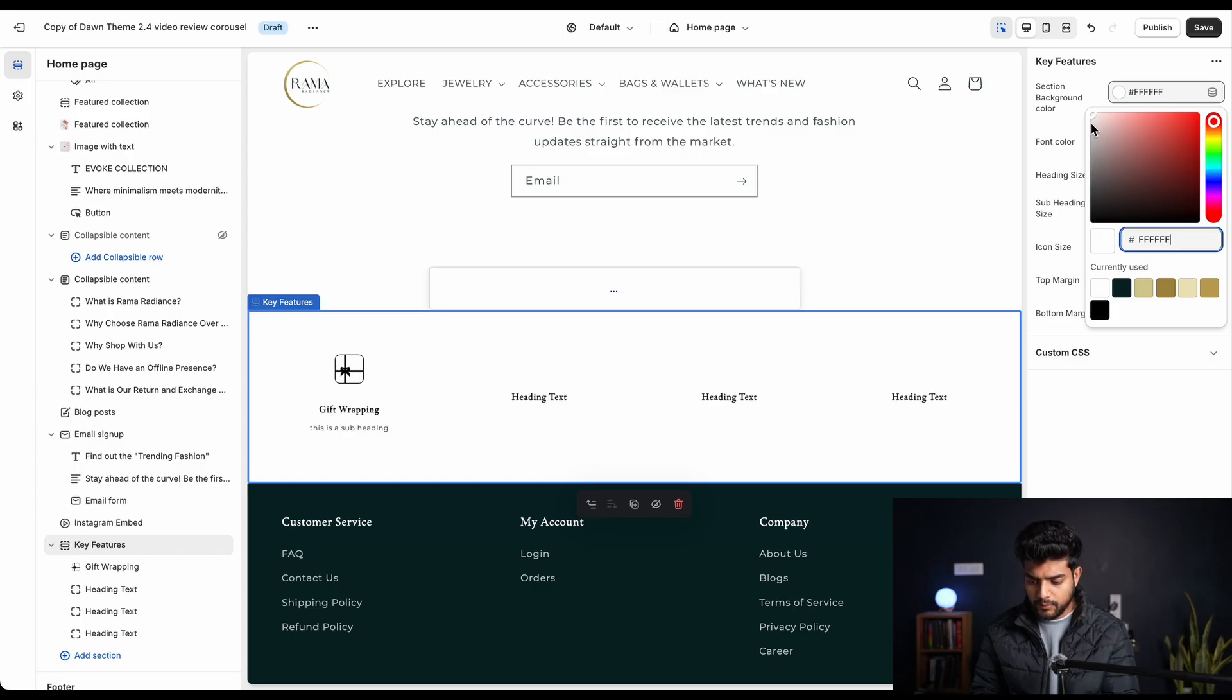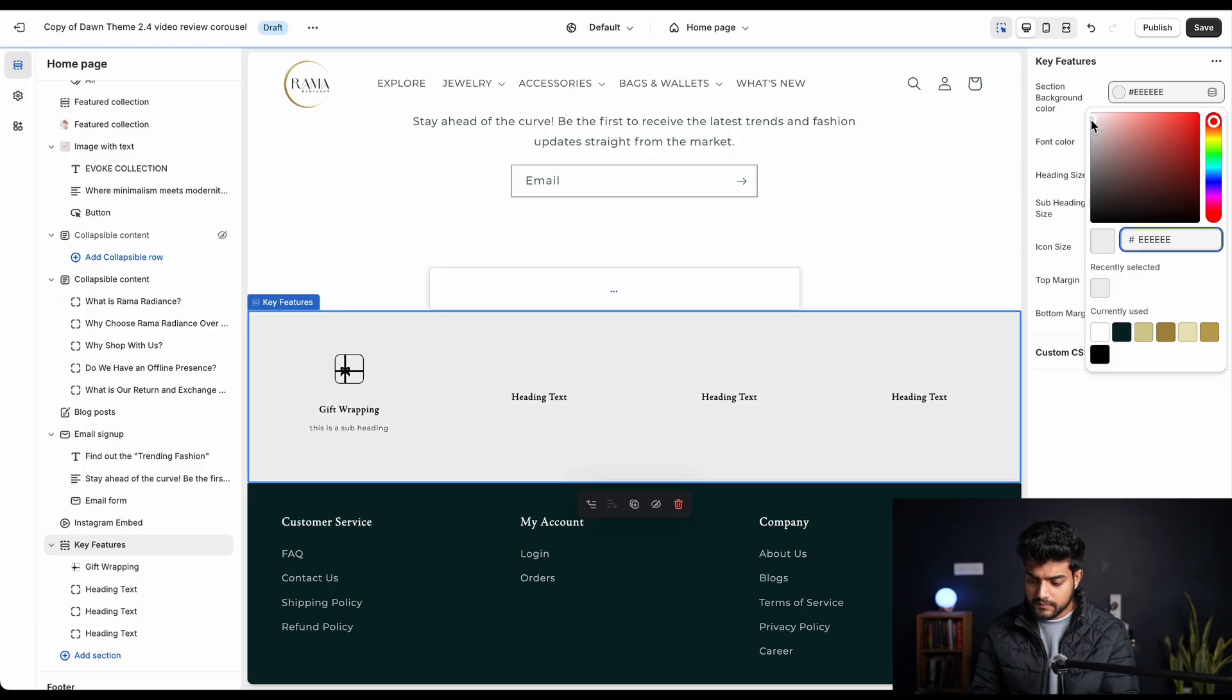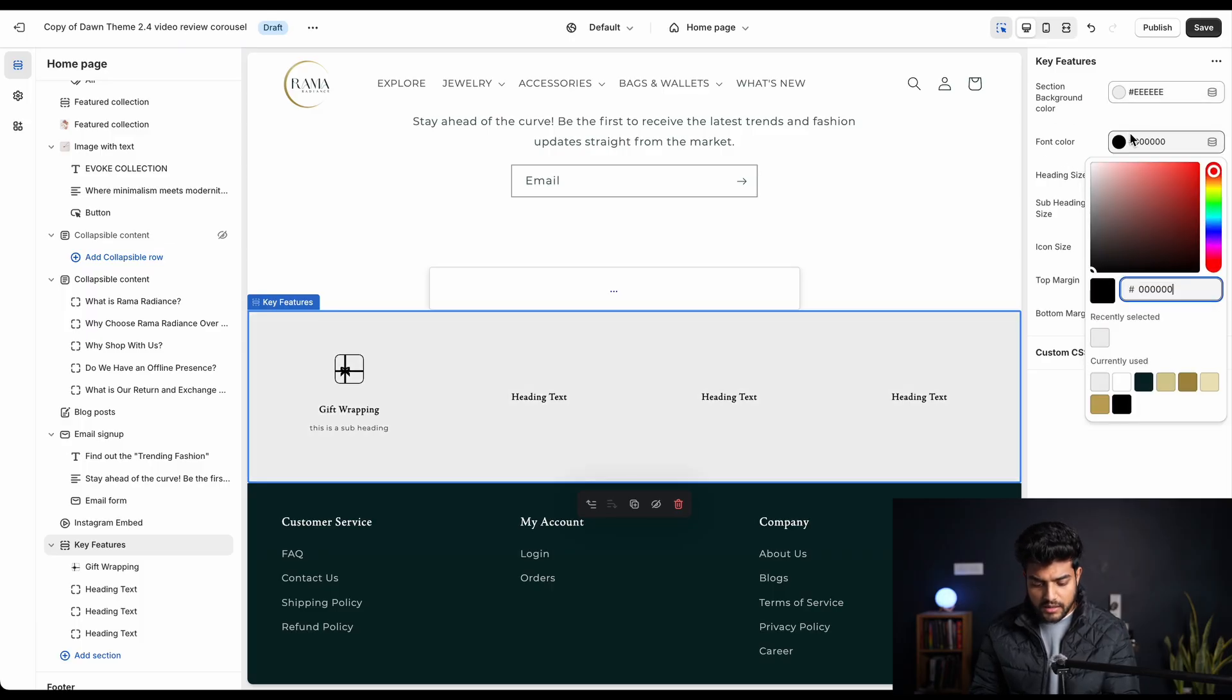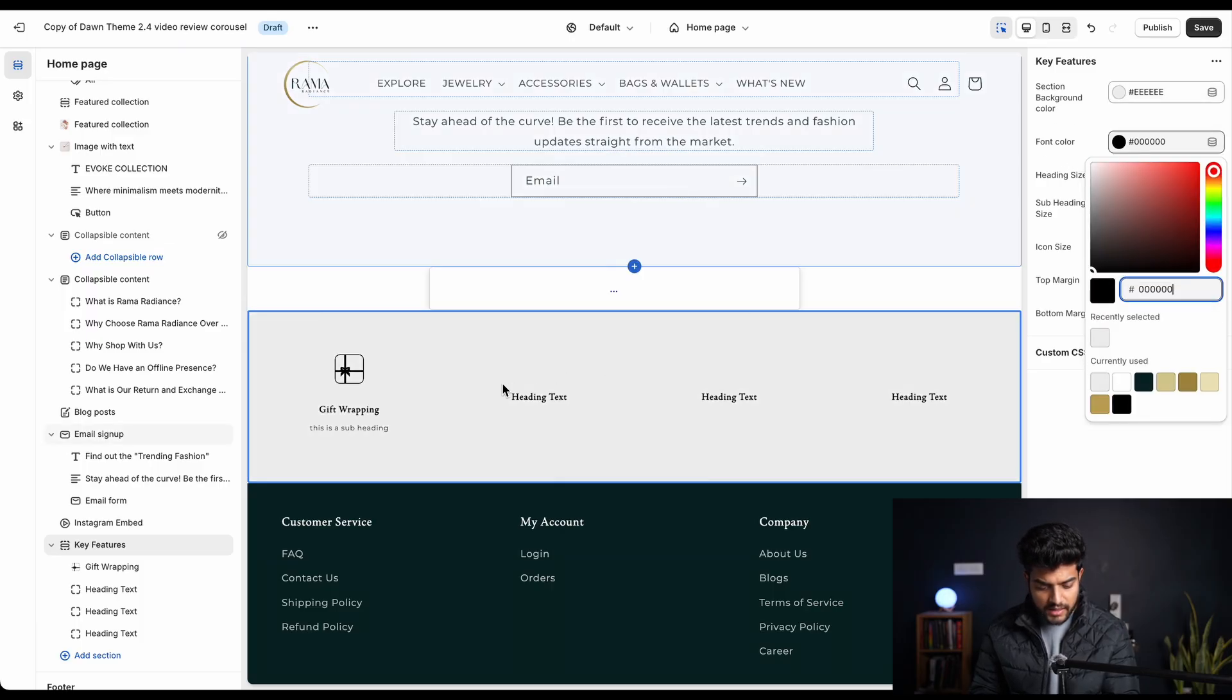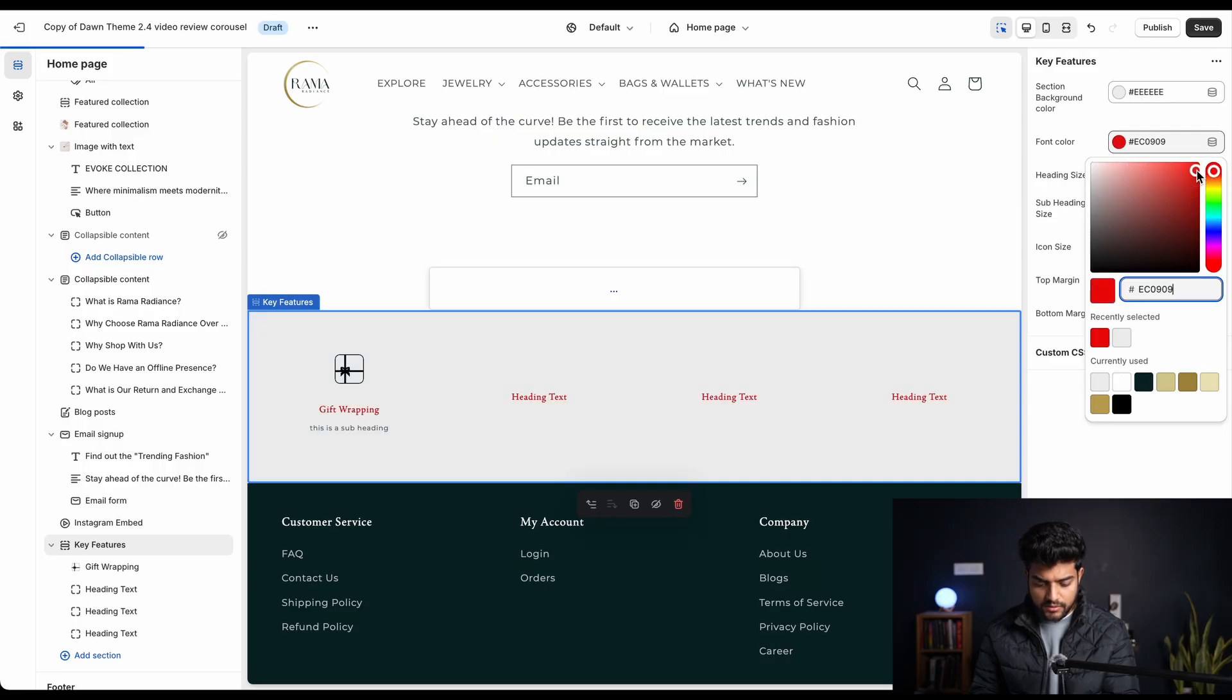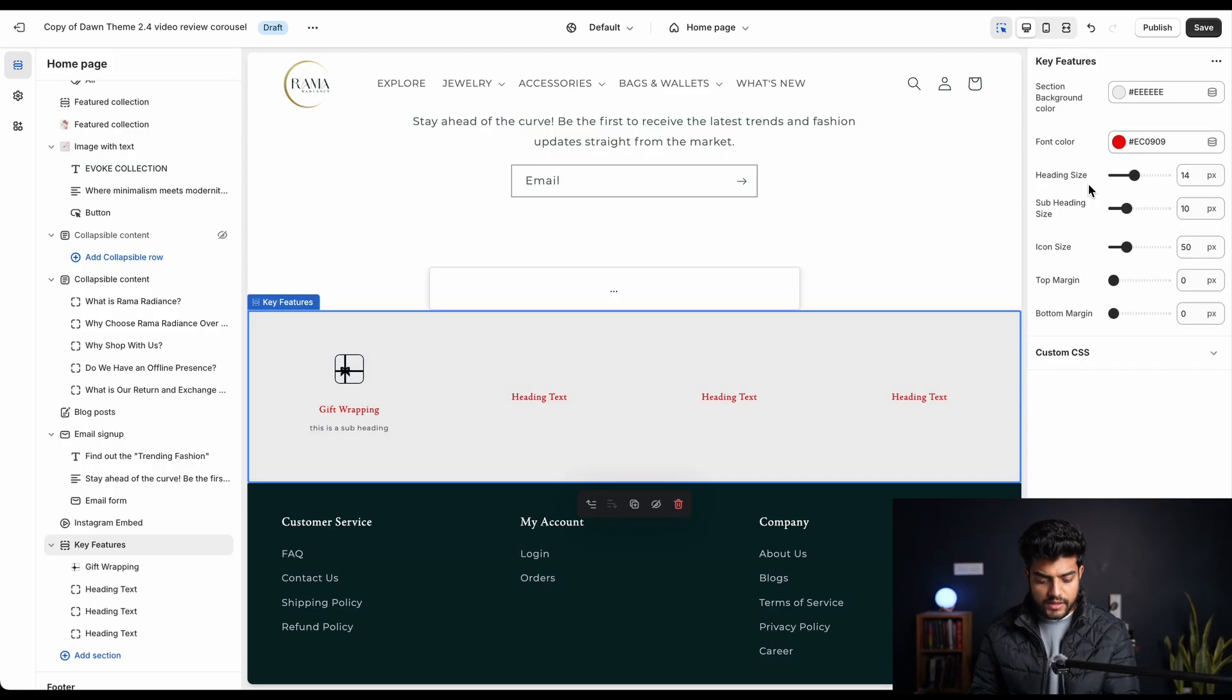Here we got the option of section background color, so we can change the background color of this section. Let me put it a little grayish background. Then we can change the font color as well - so basically the heading and the subheadings color. We'll make it something different, so we kept it as red.